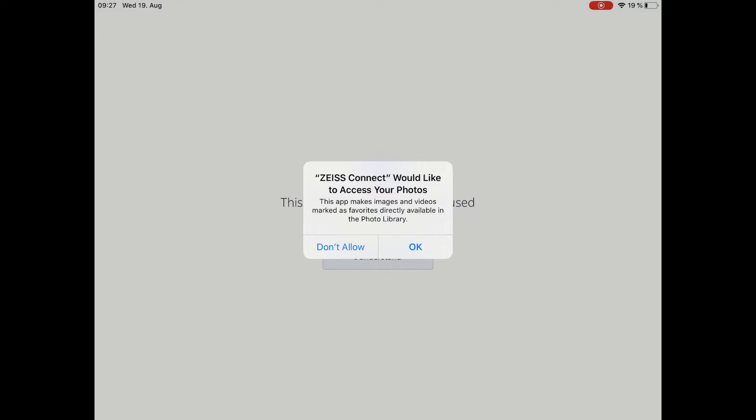ZEISS Connect also asks you to access your photos. When you mark several images and videos as favorite within ZEISS Connect, they will be available directly in the photo library.